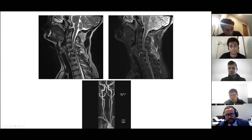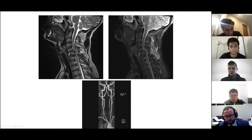The ALL is disrupted. The discoligamentous complex is disrupted. The PLL is disrupted. The ligamentum flavum, capsular ligaments, interspinous ligaments, and supraspinous ligaments are all disrupted.